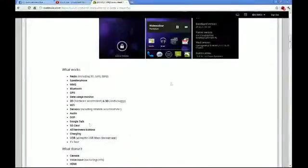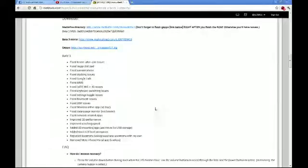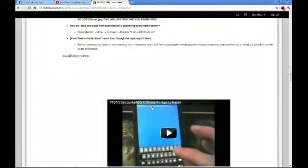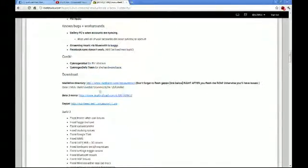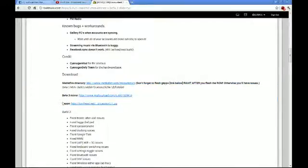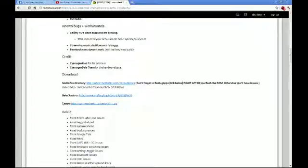Head back over to the Roots Wiki and find the download for the Beta 3, which is right here — here's the mirror and here's the other one. Then grab the Google Apps version 5.1 and throw those on the root of your SD card. Now if you're coming from the second Beta version of Encounter ICS, I would reinstall the Google Apps just in case.